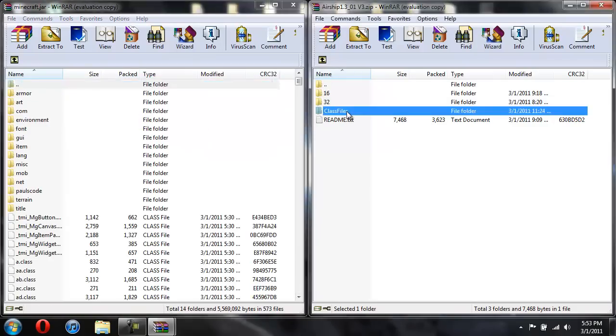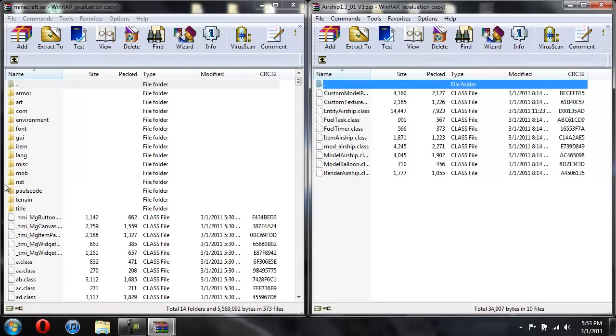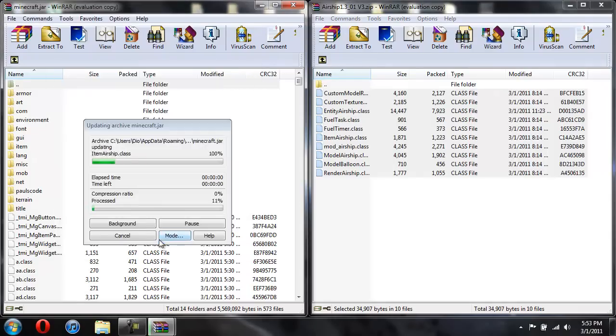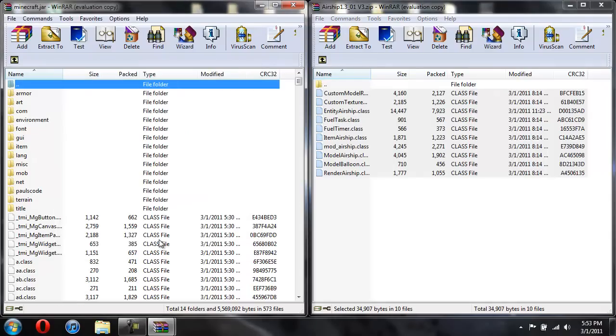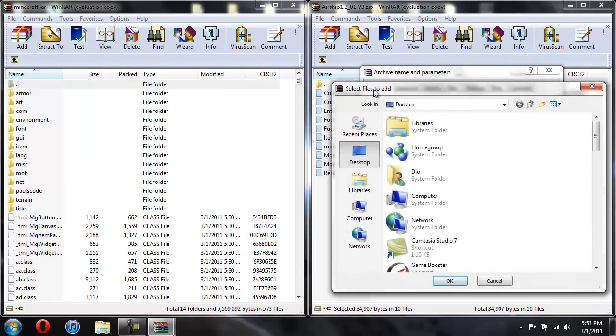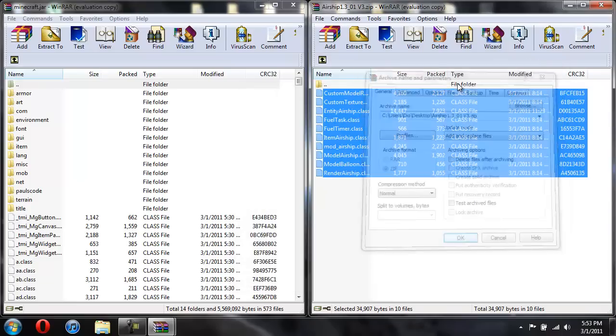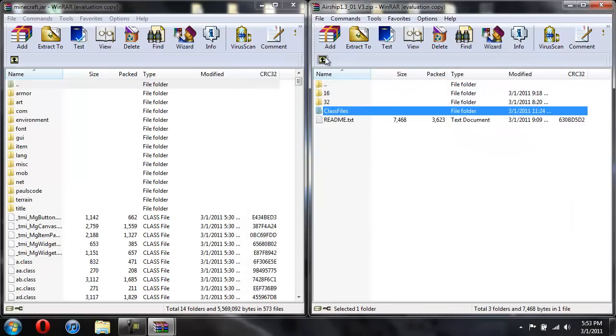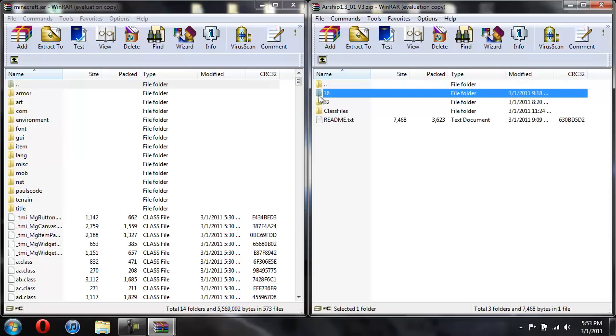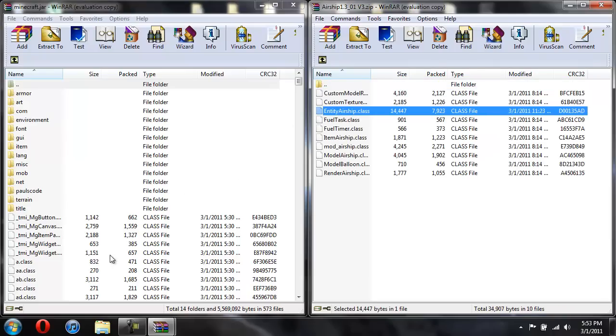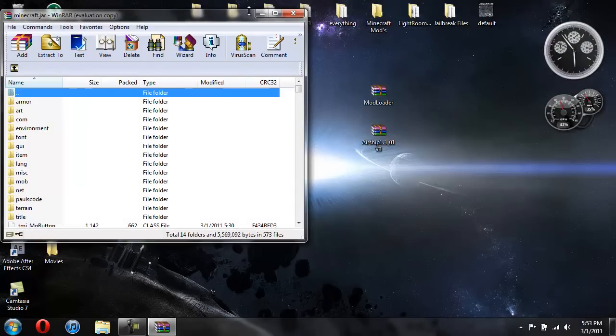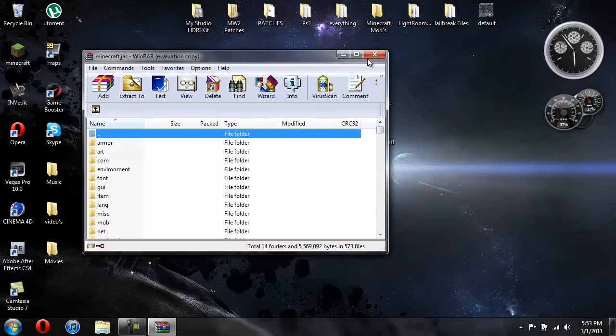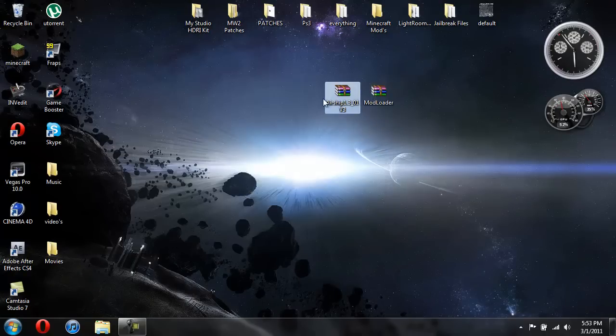So now we're going to go into class files. Take all these class files and just drag them into the class files. Hit OK. That's it. So that's pretty much it. Put the GUIs in here from the GUIs and items onto the GUI and item for the jar. Same thing for 32. Put the class files into the class files. And that is pretty much it. That's all you have to do.